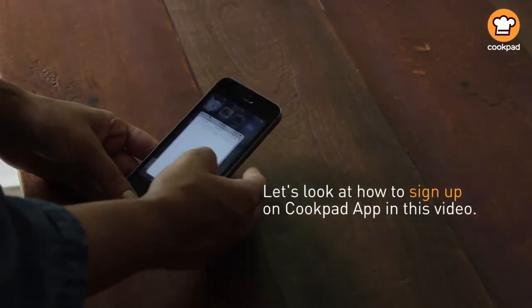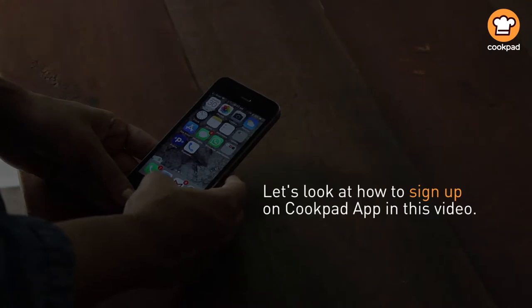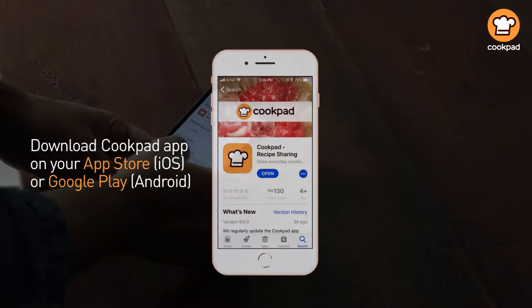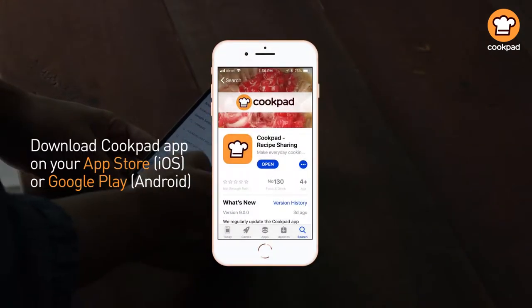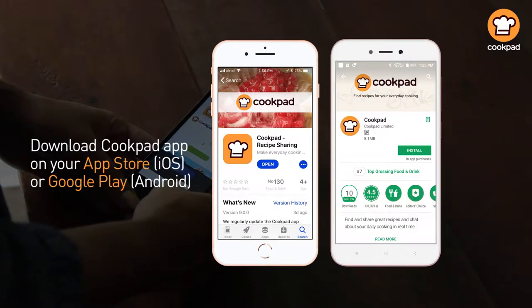Let's look at how to sign up on the Cookpad app in this video. Download the Cookpad app on your App Store (iOS) or Google Play (Android).